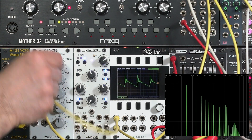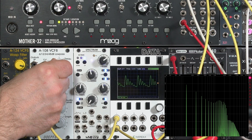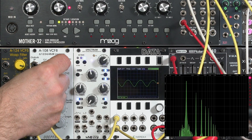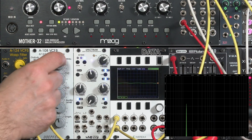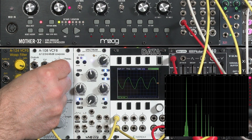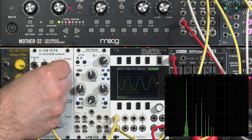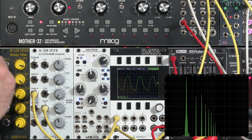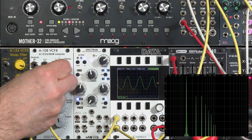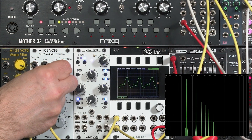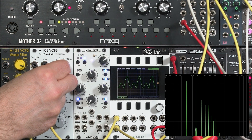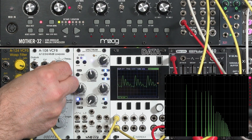I'll lower the cutoff again, down to below the first harmonic. Here's the first harmonic emphasized. Second harmonic. And on up through the harmonic spectra.